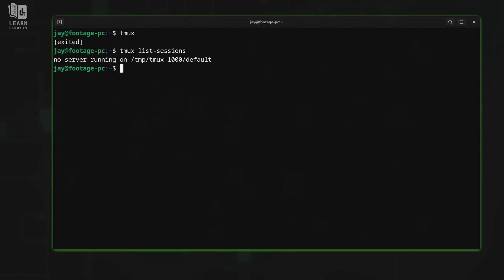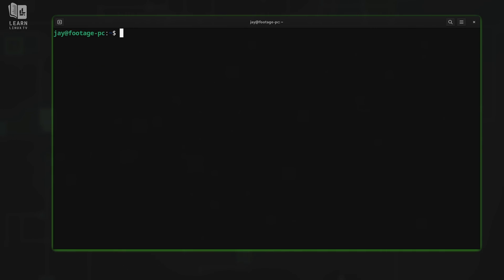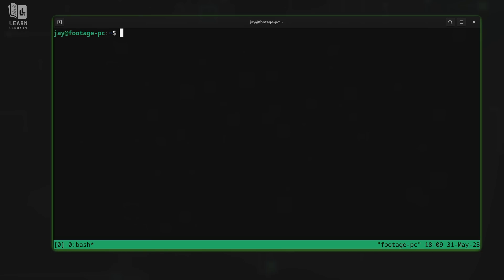When we send the prefix key and press D for detach, we are detaching from the session, it'll stay running. But if we type exit on the last window we have open within a session, then that tmux session will go away. So now we have no tmux sessions at all, which means with this hands-on example, we can start from scratch. I'm going to launch tmux by typing tmux and press enter. And now tmux is active and ready to go.